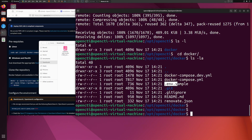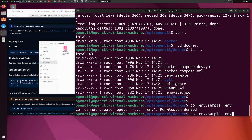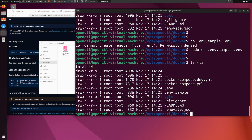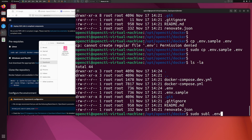Now I'm going to copy the env.sample as .env: sudo cp .env.sample .env. Then run 'ls -la' — now you can see we have the .env file and the sample file. We are going to configure this .env file. To open it in Sublime Text I'll run: sudo subl .env, and press Enter.